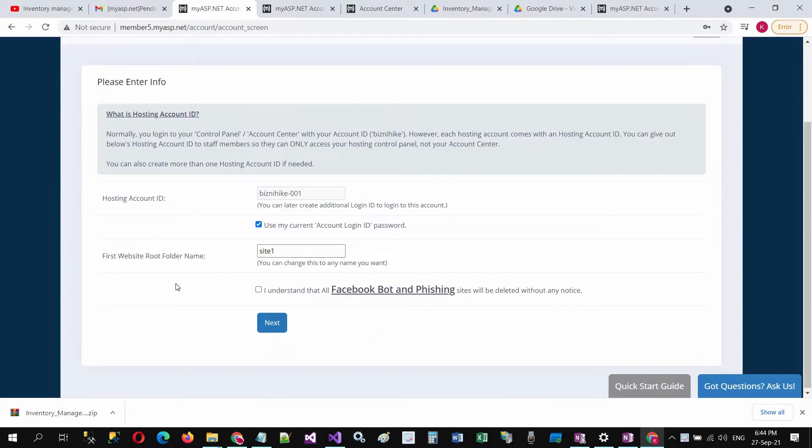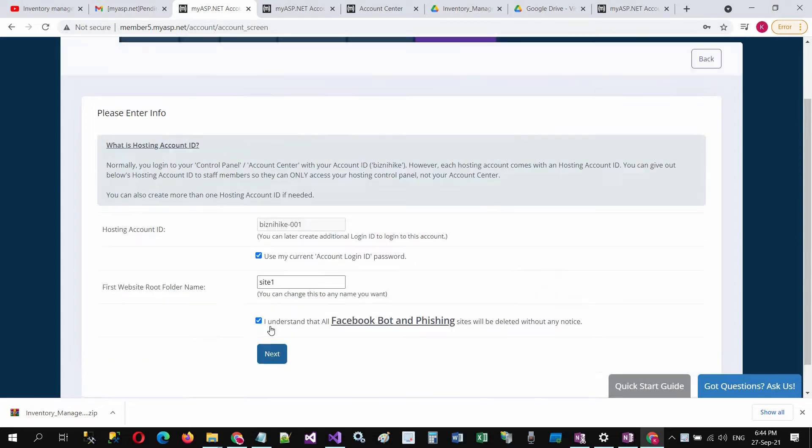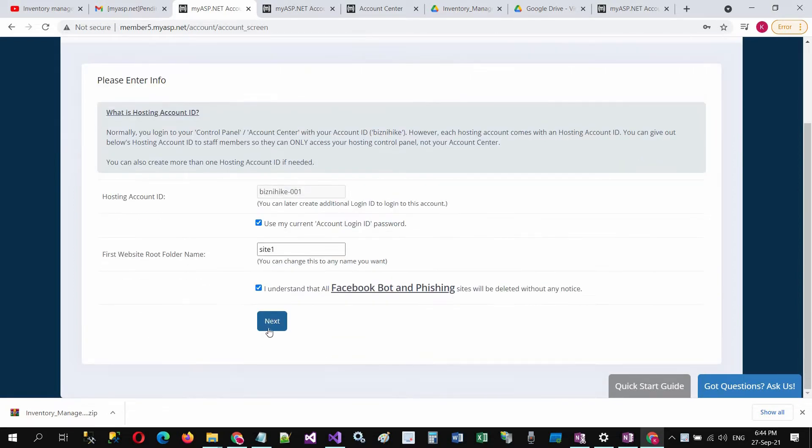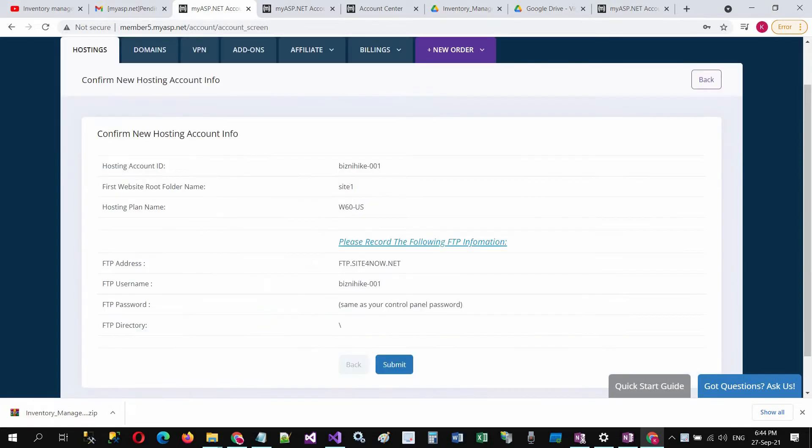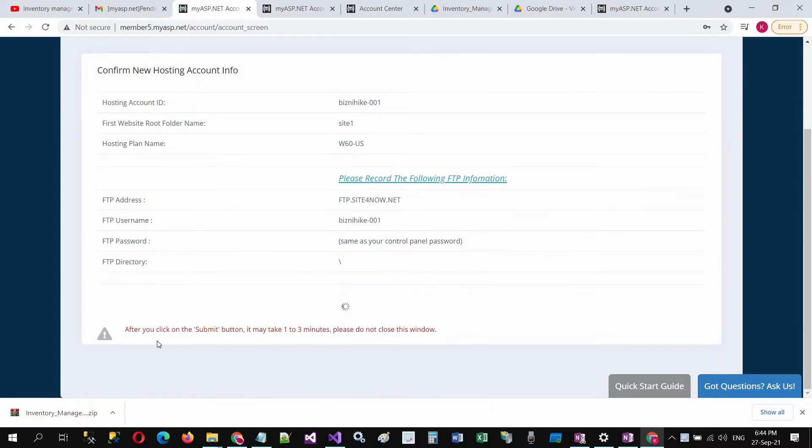Leave these settings as is, click on next, and click on submit. After you click the submit button, wait two to three minutes. Please do not close this window.